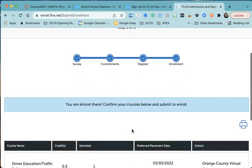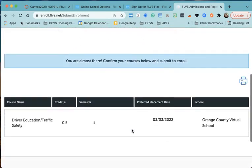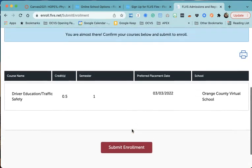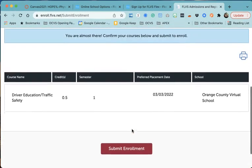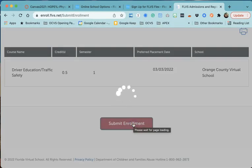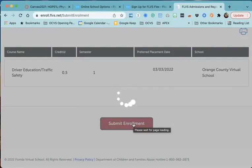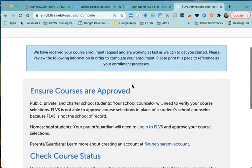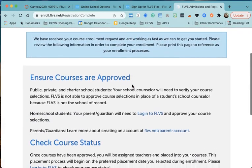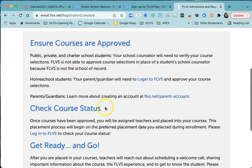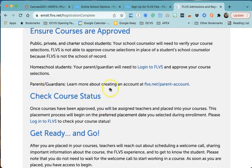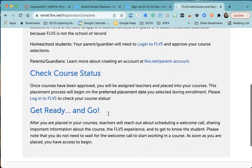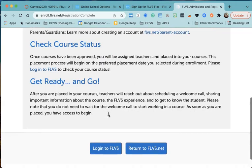That part is done, I'm almost done. It's telling me to confirm everything again. There's the course I want, I'm going to submit enrollment. Then the next steps - enrollment is almost complete. Courses are approved. So the next part is, like I was saying, you're going to get approval for the course. Parents, you can set up an account here at this link. You can check your course status by logging into Florida Virtual and then you can go.